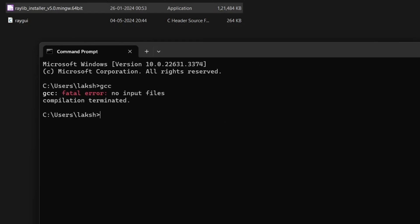After Raylib is installed successfully, we can type GCC to verify the compiler installation.